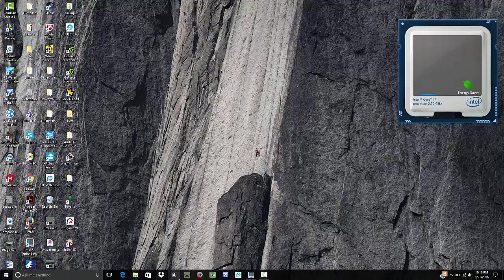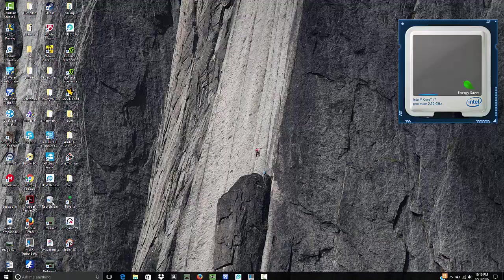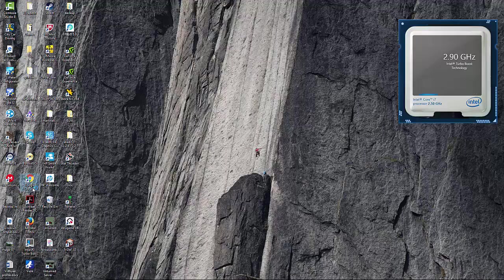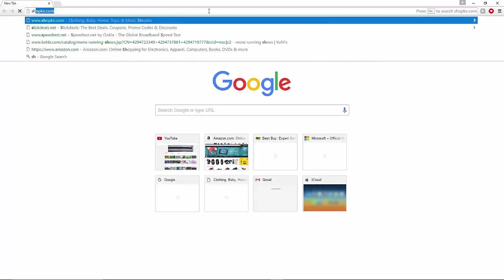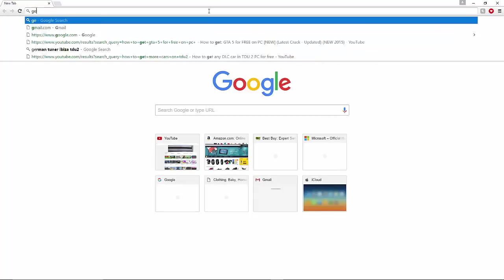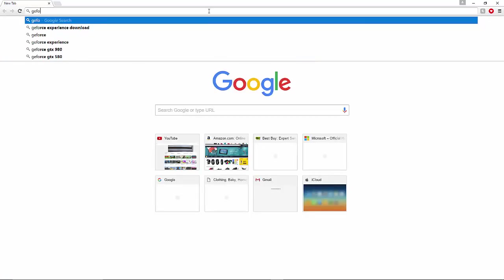So what you want to do first of all is head to your browser, it can be anything. You can search in Google for GeForce Experience.